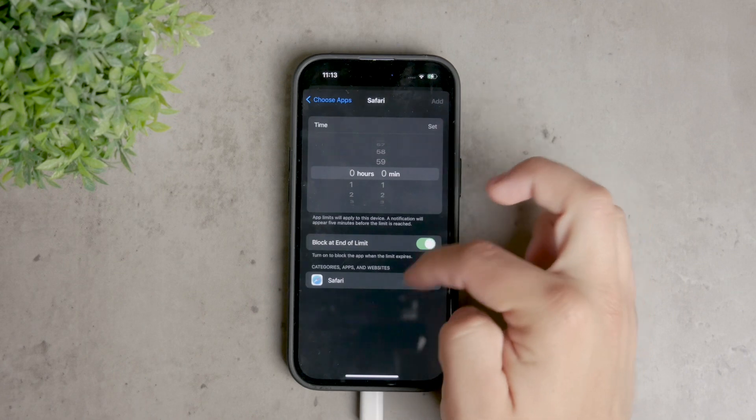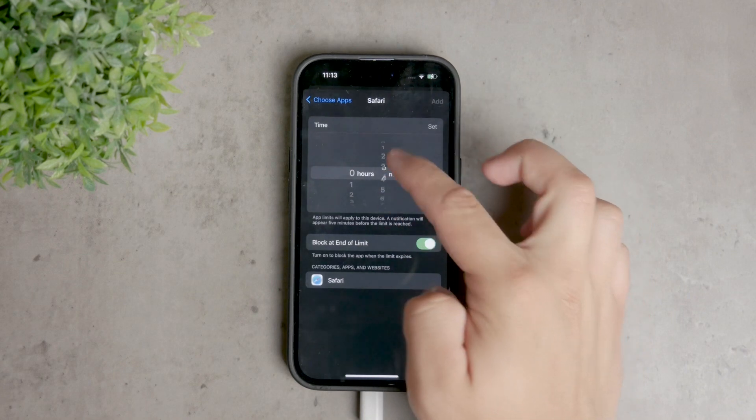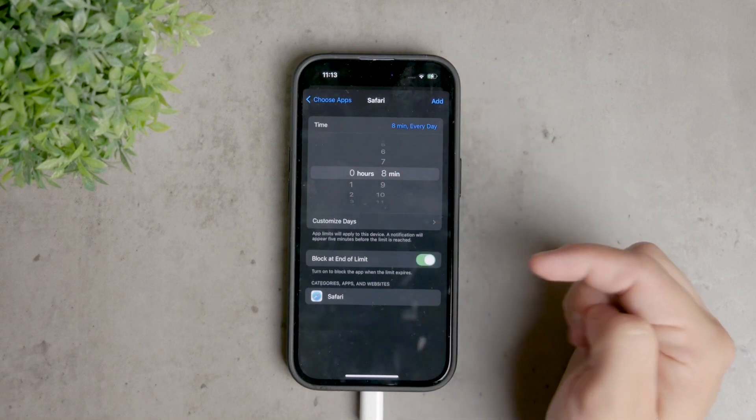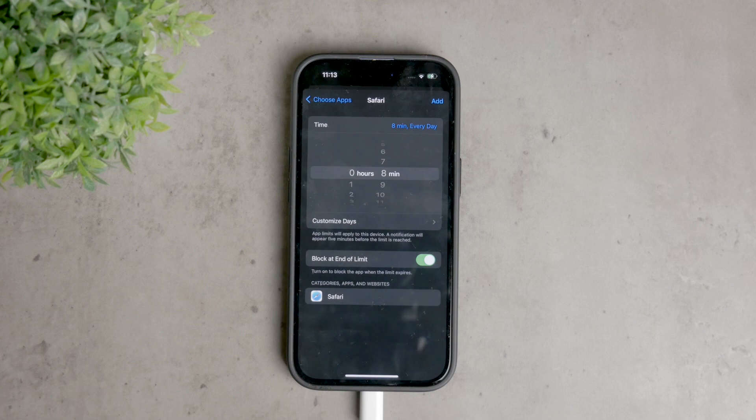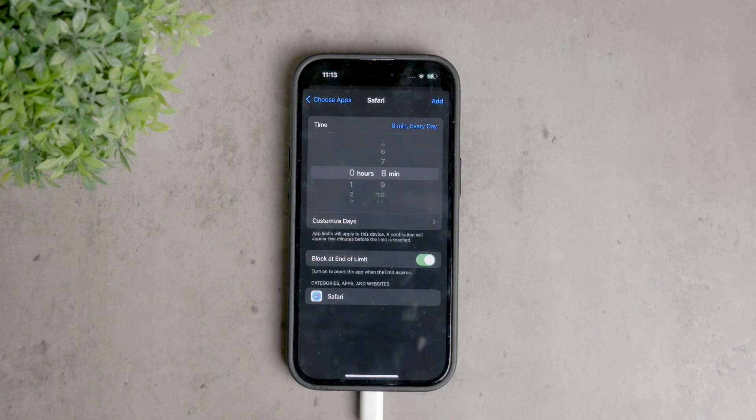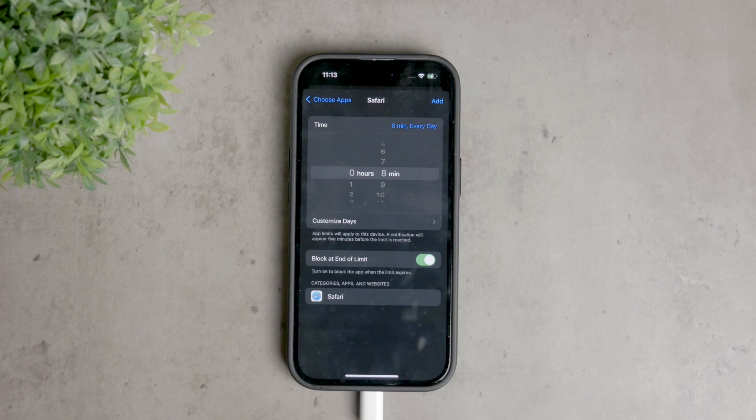When the limit is reached, a notification screen will appear, requiring a passcode to bypass it. These tools provide a robust way to manage and control web access on your iPhone, ensuring that browsing is safe and within the boundaries you set. It's an excellent way to protect yourself or others from inappropriate content.